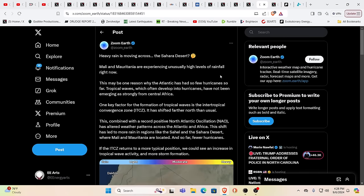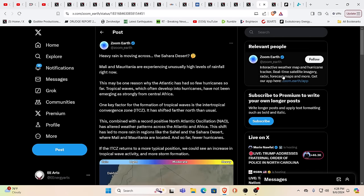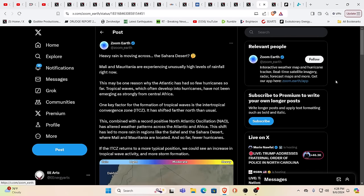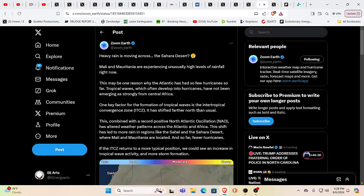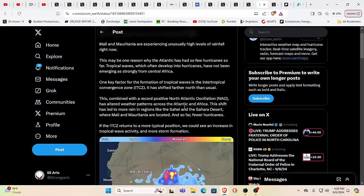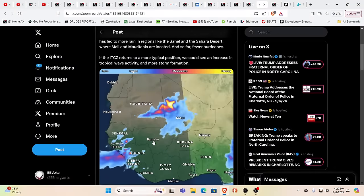Now this has all the forecasters talking about this. They're saying heavy rain is moving across the Sahara Desert? What? Mali and Mauritania are now experiencing unusual high levels of rainfall. This could be one reason why the Atlantic has had so few hurricanes so far. Remember they were talking about the water temperature is so high, it's going to be the end of everything. But in reality, it's been very, very quiet.